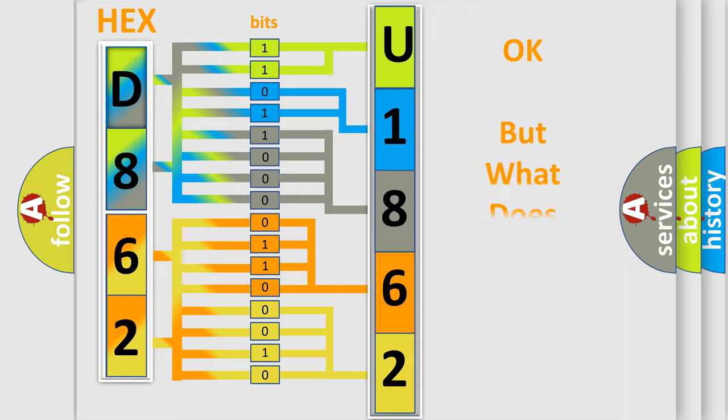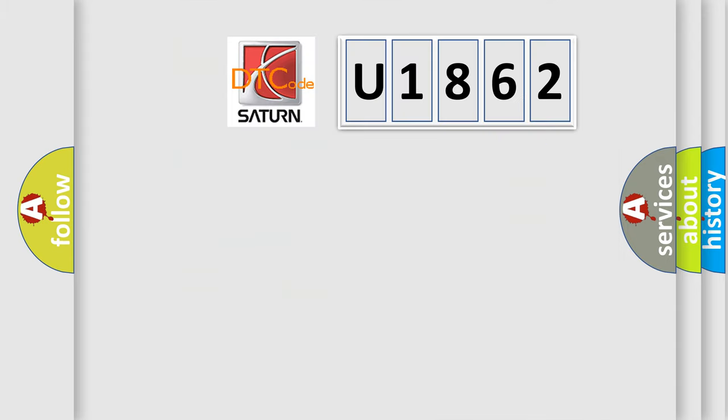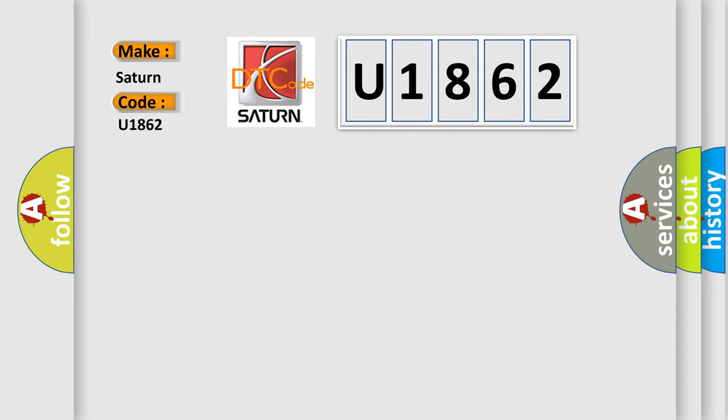The number itself does not make sense to us if we cannot assign information about what it actually expresses. So, what does the diagnostic trouble code U1862 interpret specifically? Saturn, car manufacturer.